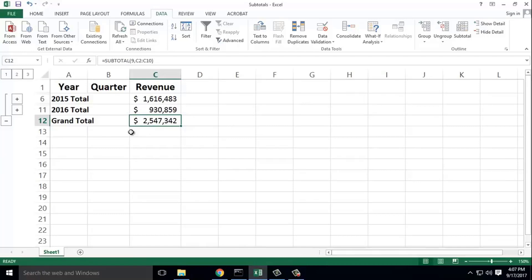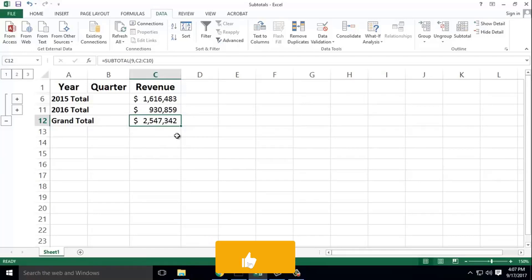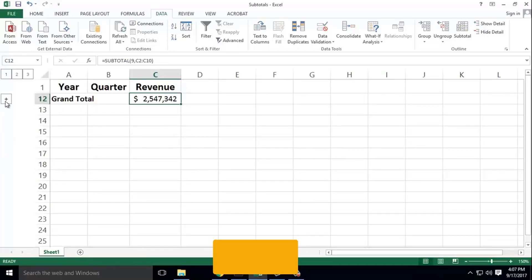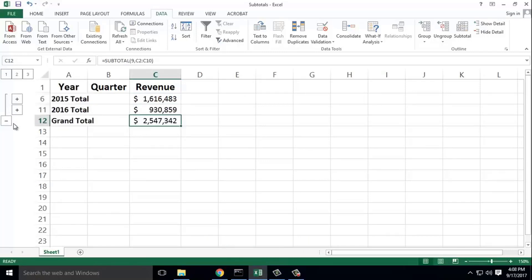We are summarizing with a very easy method. This is the subtotal function.